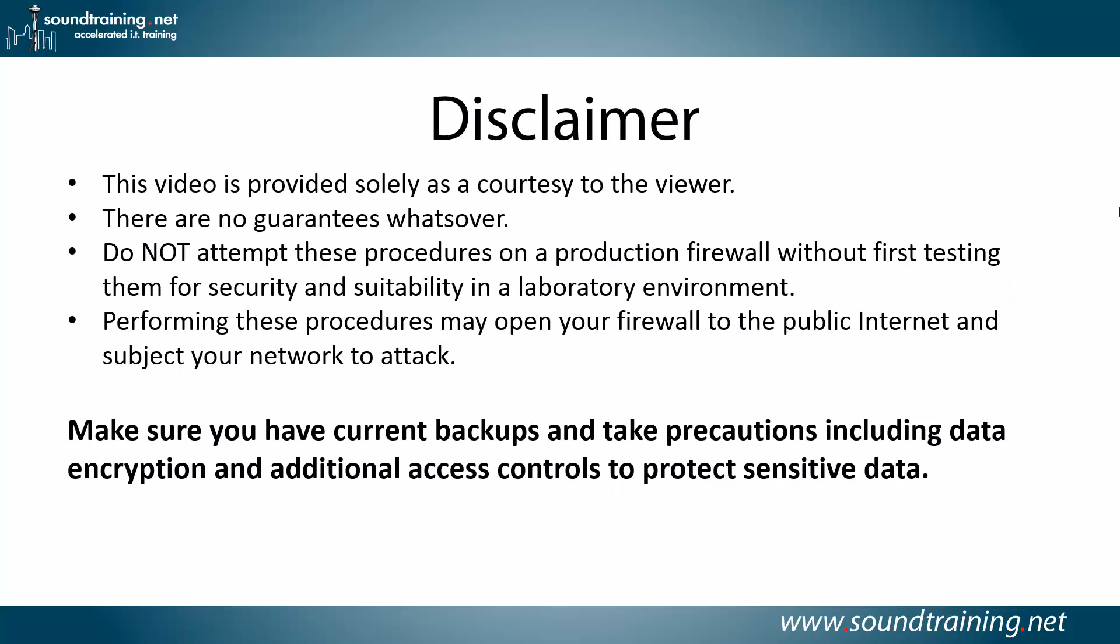Here's your disclaimer. This video is provided solely as a courtesy to you, the viewer. There are no guarantees whatsoever. Do not attempt these procedures on a production firewall without first testing them for security and suitability in a lab environment.